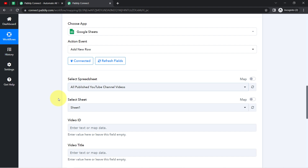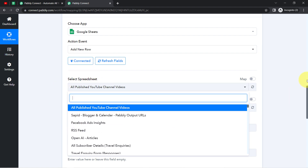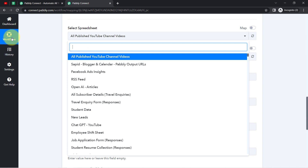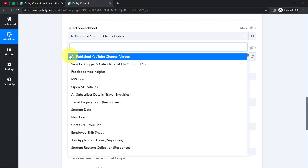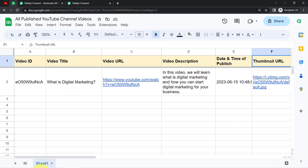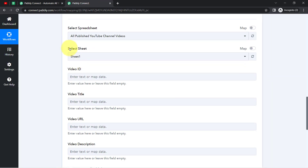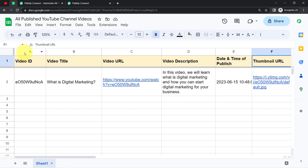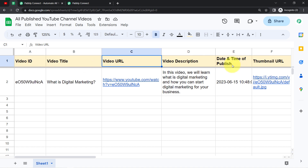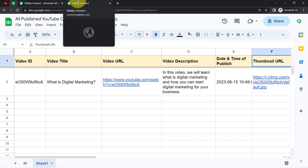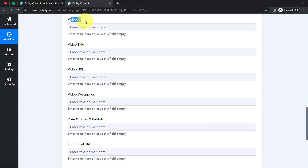You can notice we are connected and all spreadsheets available in my Google Sheets account are now visible. I'll select the spreadsheet named 'All Published YouTube Channel Videos.' In the sheet, I have a single sheet — Sheet 1 — which has been selected automatically. Here you can see fields which are the column names I added in the spreadsheet: ID, title, URL, description, date and time of publish, and thumbnail URL.